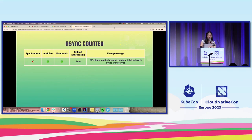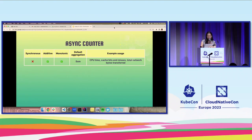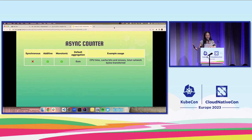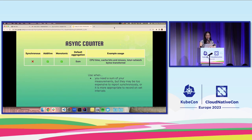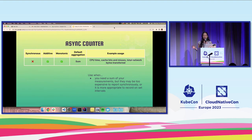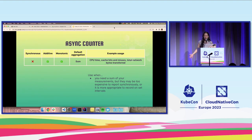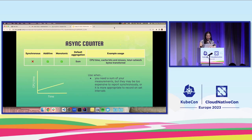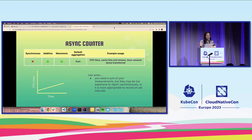And now, we have also an async version of the counter. Example usages are CPU time, cache hits and misses, total network bytes transferred. You would want to use this when you need a sum of your measurements, but they may be too expensive to record synchronously, or it's more appropriate, or you just would prefer to record them on a set interval. And since it's monotonic, the chart will look like this as well.